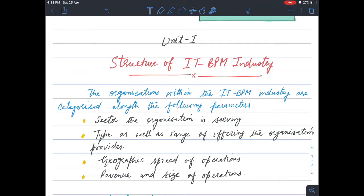The second parameter is the type as well as range of the offerings the organization provides — which type of services and which range of services the organization provides. The third parameter is the geographic spread of operations — whether the company is in a single city, multiple cities, multiple states, or multiple countries.